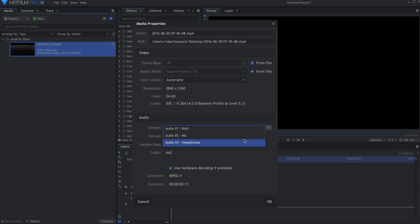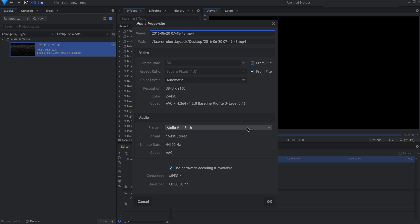Audio files with multiple streams are now supported, so you can choose which stream is being played. In the future, we'd like to add the ability to import all the streams at once.